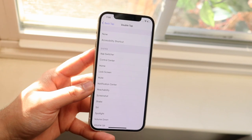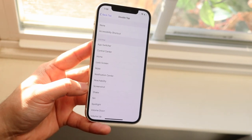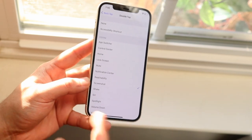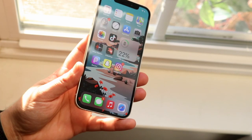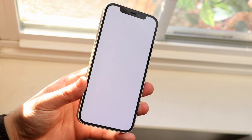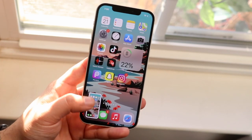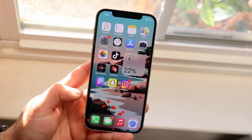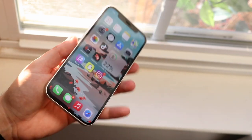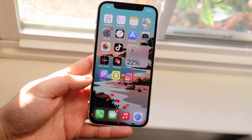For example, let's say you wanted to take a screenshot when you double tap the back. You just click that option, and when you double tap the back of the phone it'll take a screenshot. Since iOS 14, it's gotten a lot better — it's not going to randomly go off. It's been much improved, and you can do this with a ton of different capabilities.